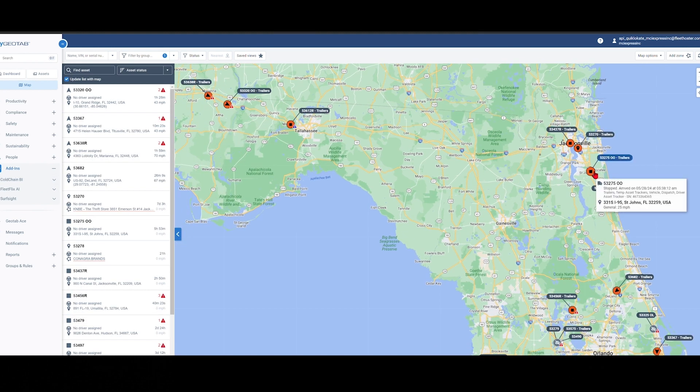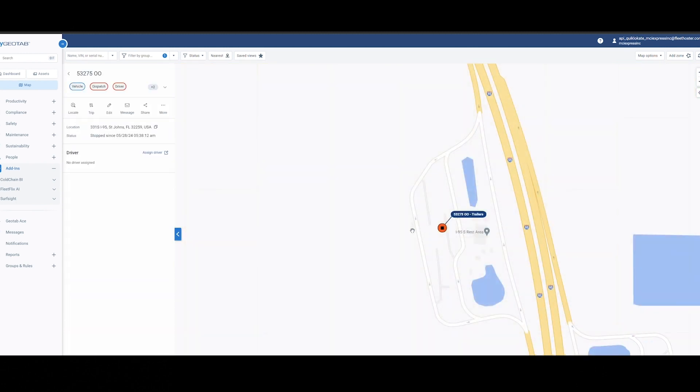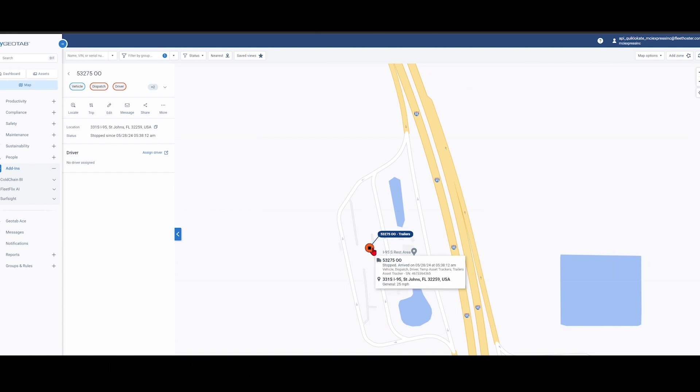But we're going to look at this trailer here. Let's quickly view it on the map here. As you can see, this asset and the serial number is also displayed here. It looks like this trailer, this driver's parked here, Ohio 95, taking a rest from his hours of service here.